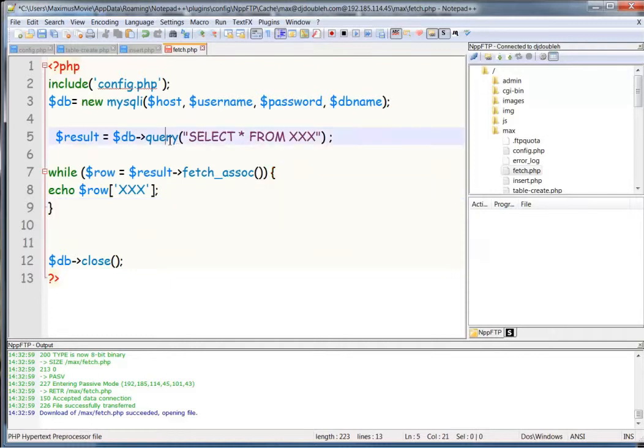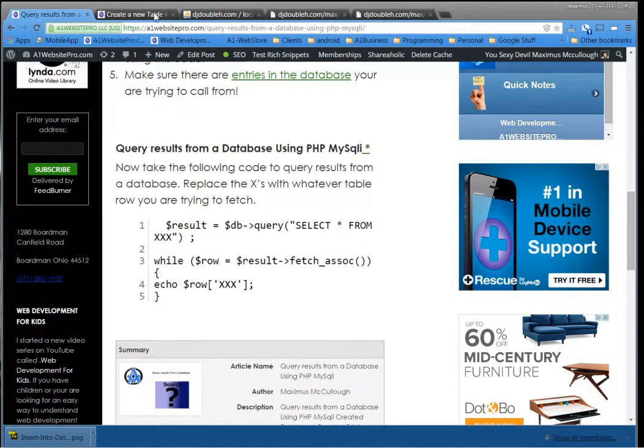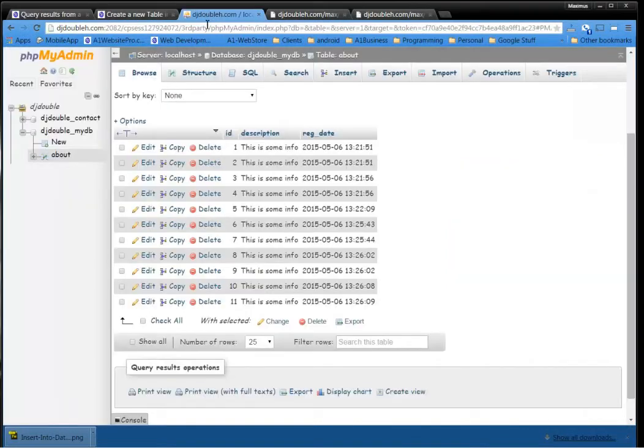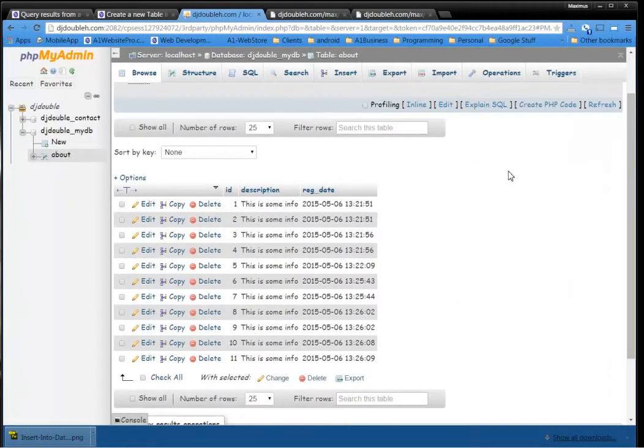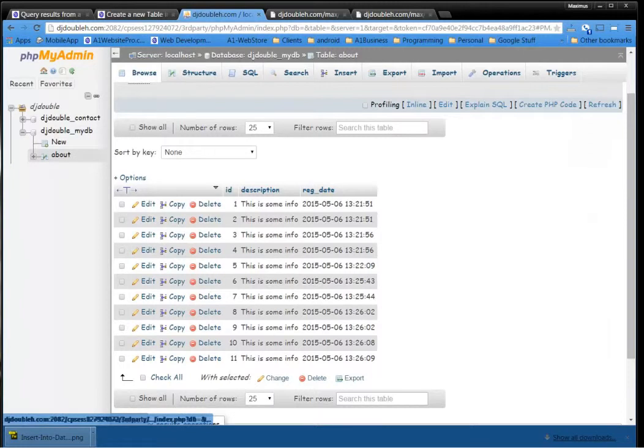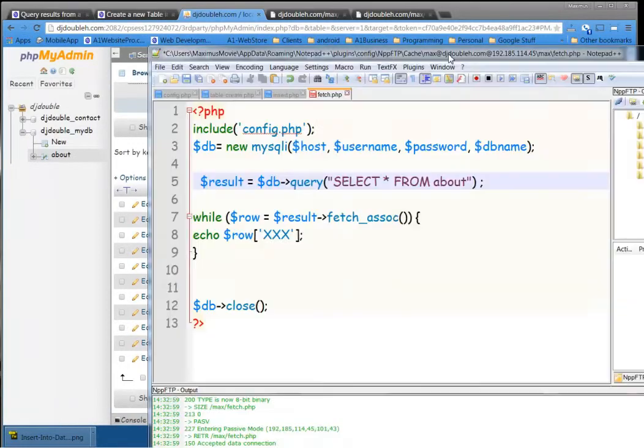Alright, so we have query, select all from, and if you remember that table, it's called about. So we're going to select all from the about table. And if we look at our little structure here, the name of this table is called about. So that's where that will go right here.